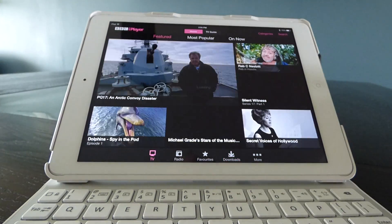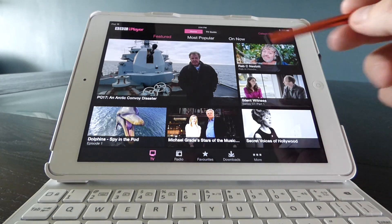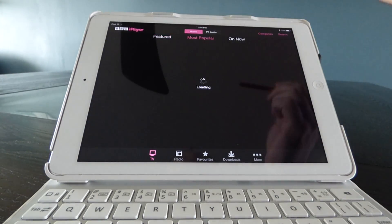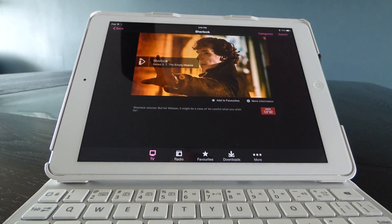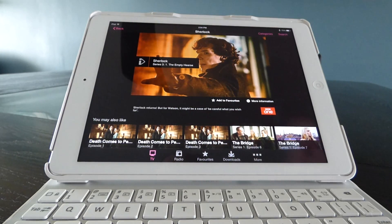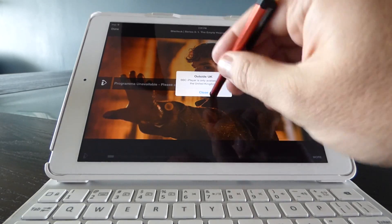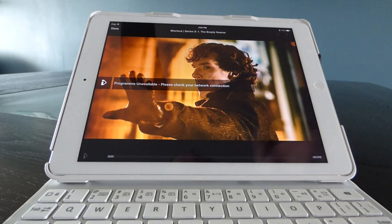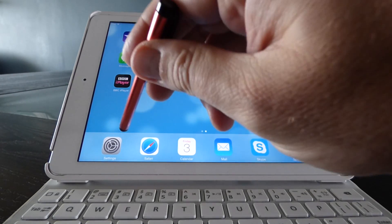This is the first screen you see. I'm going to go down to the bottom, click TV, and we could go through various different things — let's look at Most Popular. Sherlock series 3 just started, so let's see if we can watch episode 1 and see what it says. And there you go: 'Outside UK — BBC iPlayer is only available within the United Kingdom.' So we can't watch that right now, but we can with the VPN.